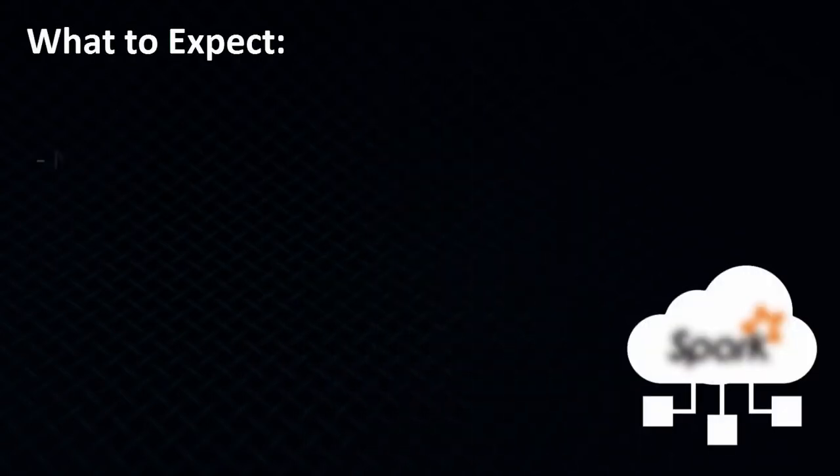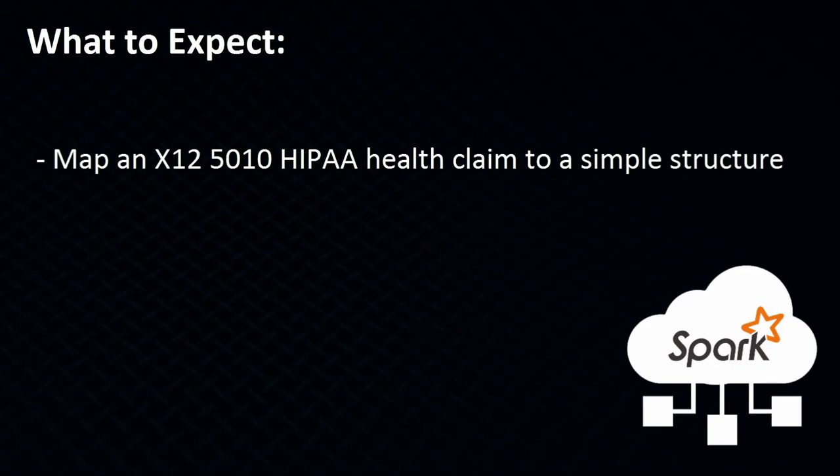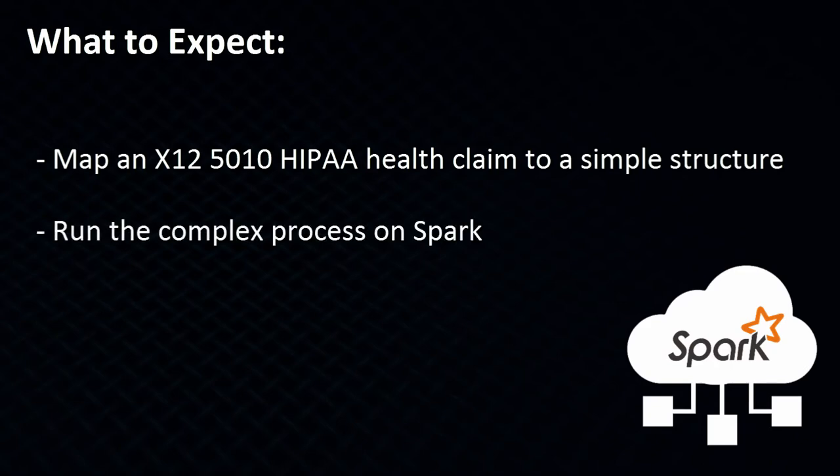In this video, I will show you how to read an X12 5010 HIPAA health claim and quickly map to a simple structure. And after that, we'll show you how to run this process on a Spark cluster.